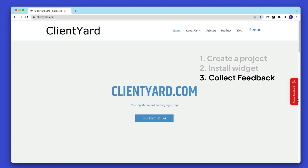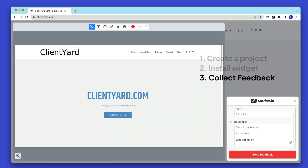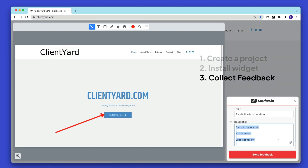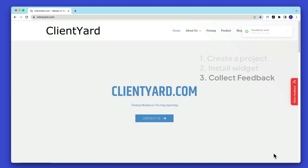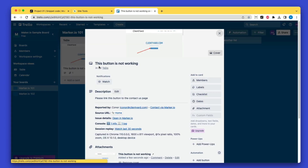Finally, we collect feedback. Anyone with access to this version of your website can now click on the widget to report feedback. All feedback arrives in your project management tools where your developer team can quickly action it.